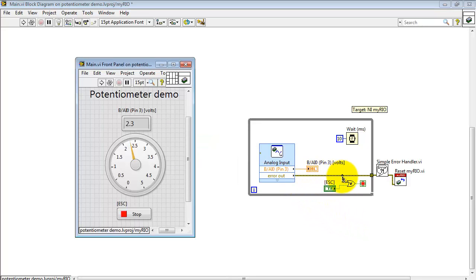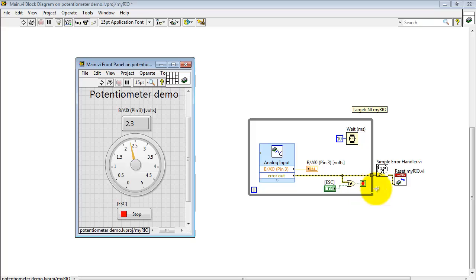Now, the error cluster from the analog output Express VI is OR'd together with the stop button. If either one of those conditions becomes true, we break out of the loop, pass through the simple error handler, and execute a reset MyRIO.